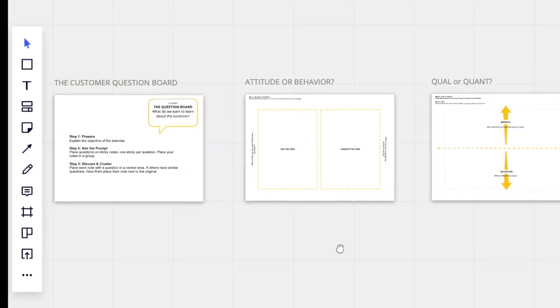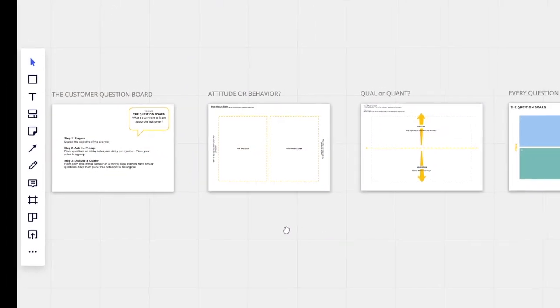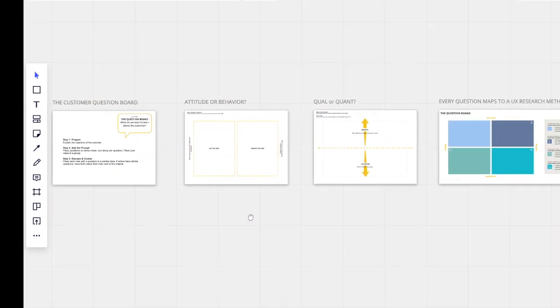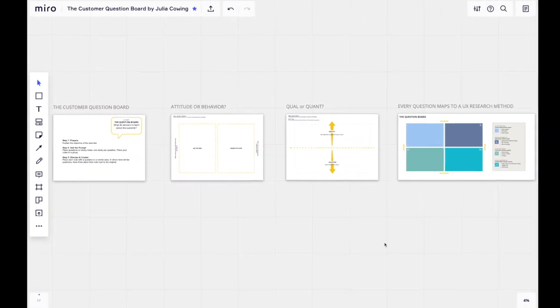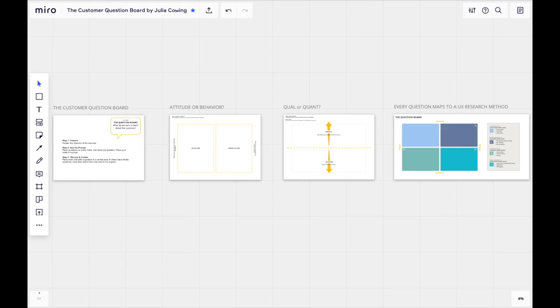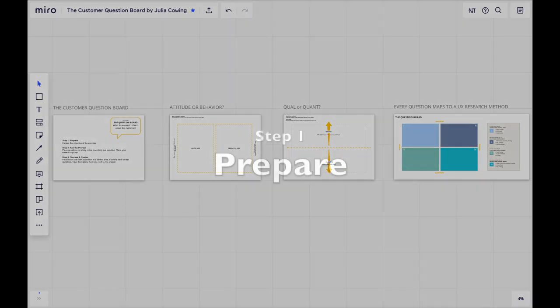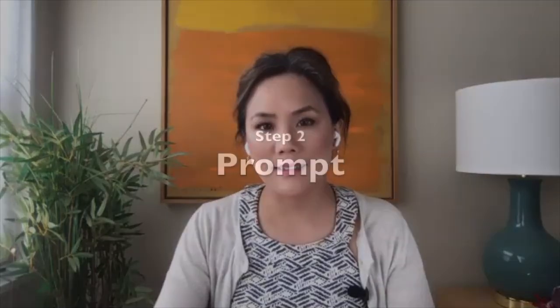Thanks to Miro, distributed teams can now do this online for team collaboration. The first step is to explain the exercise in advance to your team. Have them come to the meeting with customer questions in their minds.